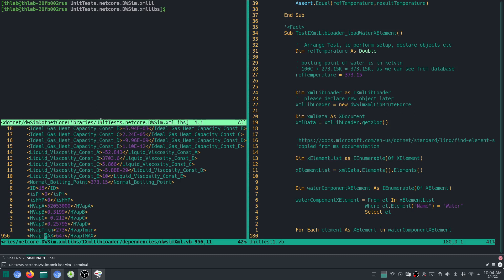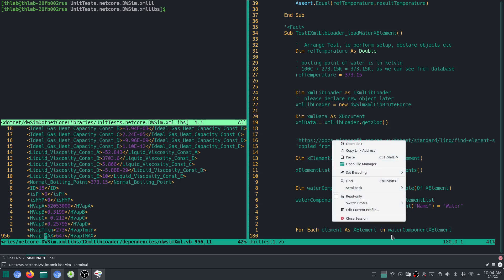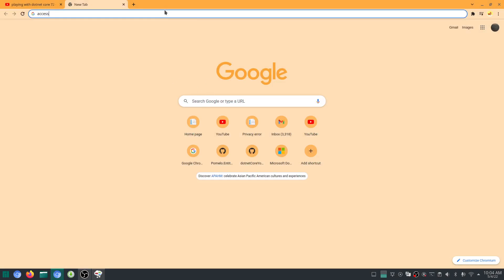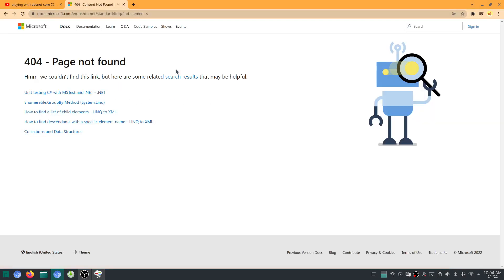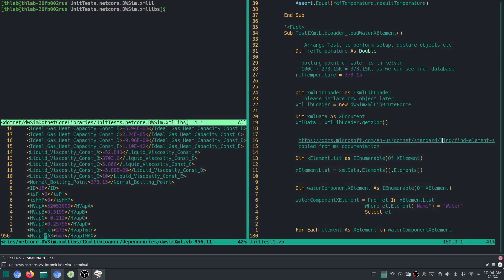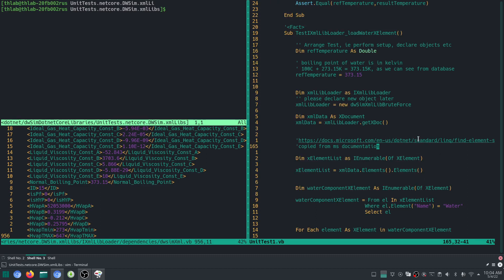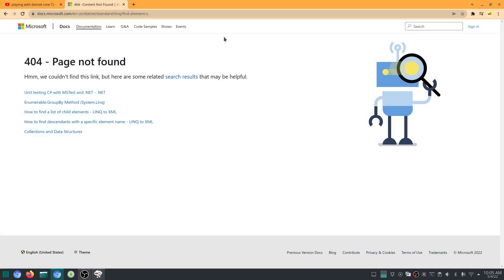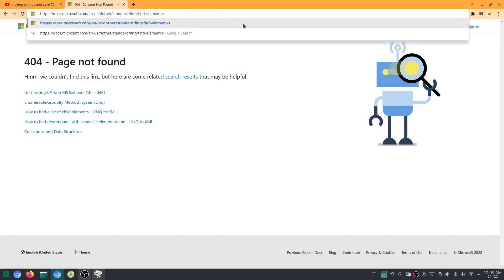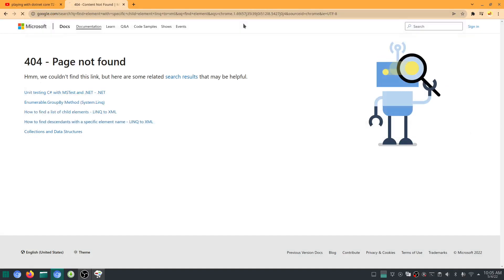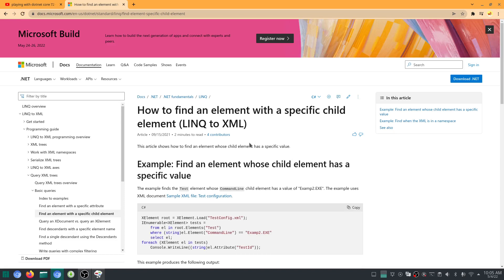How do you achieve this? Let me show you some documentation. I'll copy the link address and paste it here. Find element with specific child element — okay, this is the one I want to talk about.